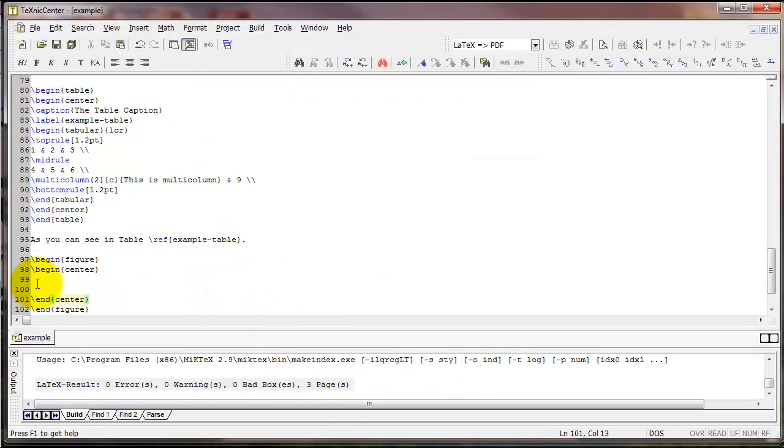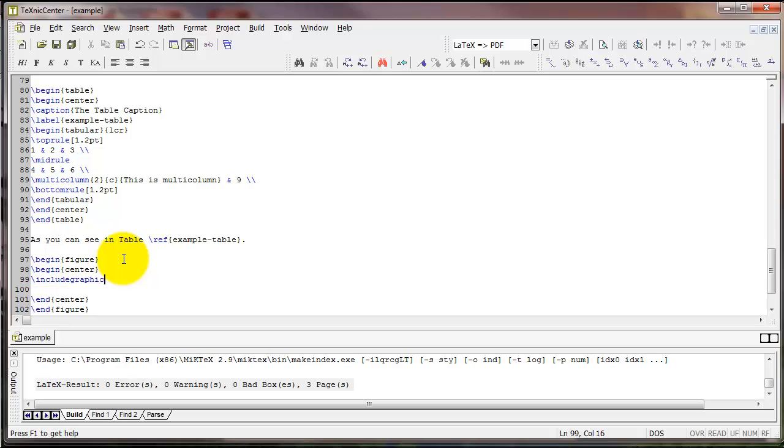When we've got that, you can type backslash includegraphics. Then we're going to do an optional argument in square brackets called scale. I'm going to set the scale to .5, and that's just reducing the figure size by .5 so it fits on the page. And then the name of the figure.